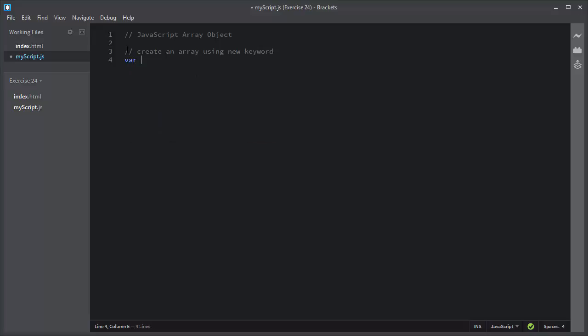I will declare a variable myColors, and I will write the new keyword and then Array. You add array elements inside these parentheses separated by a comma, like this: red, green, and blue.